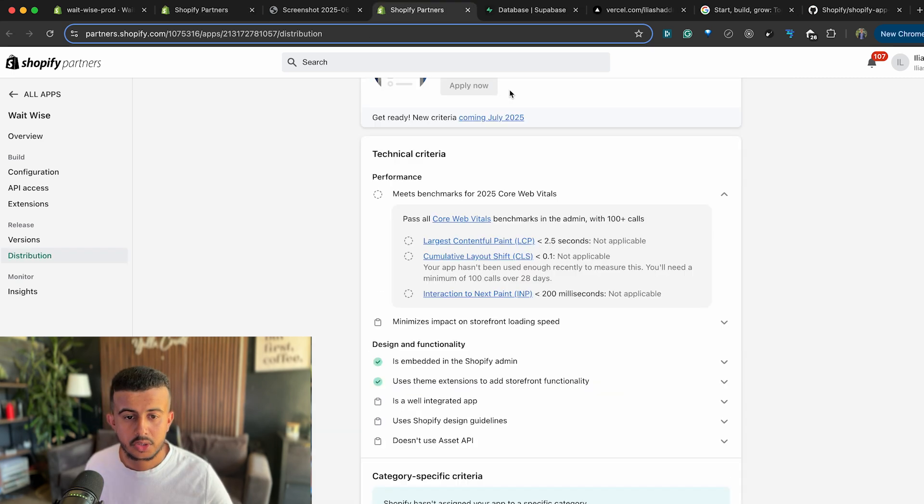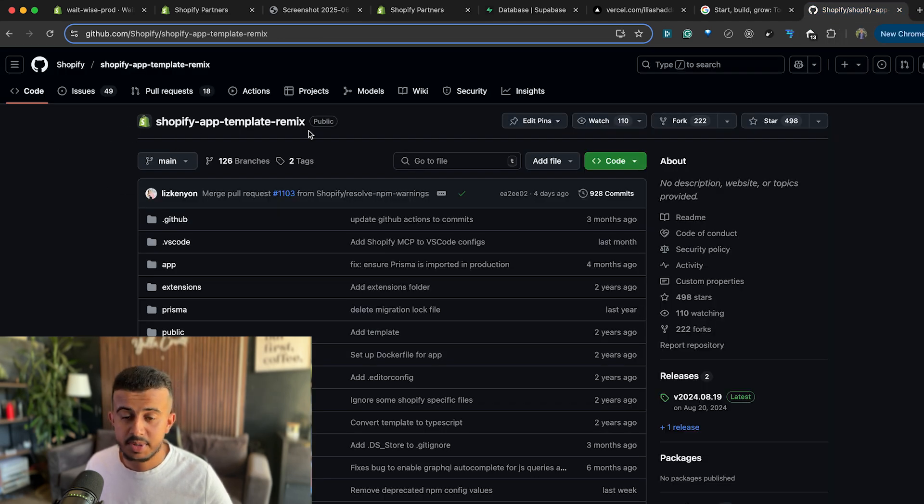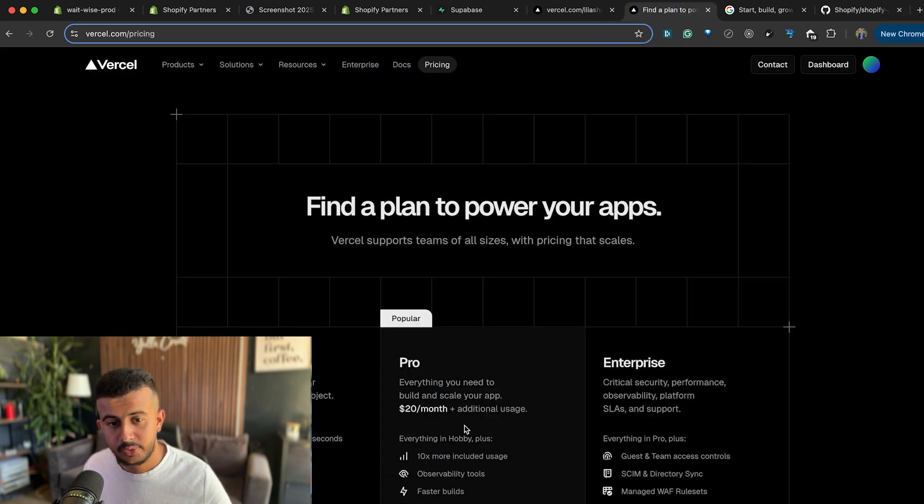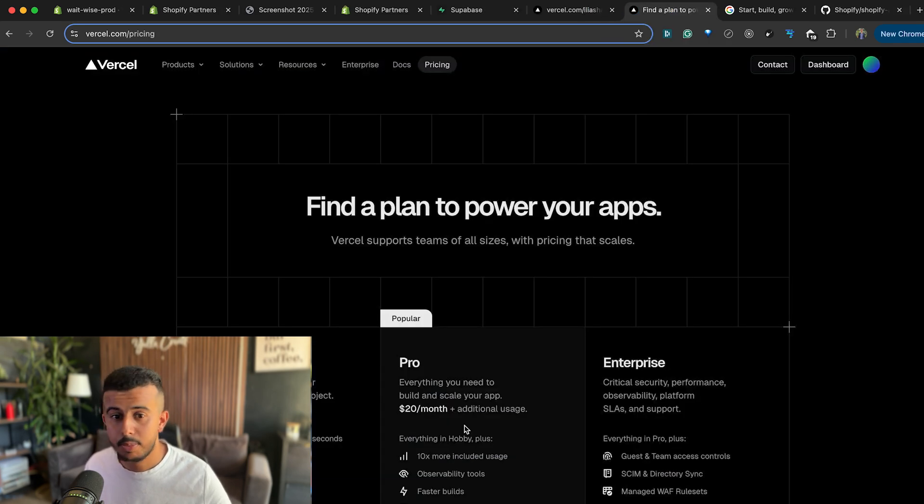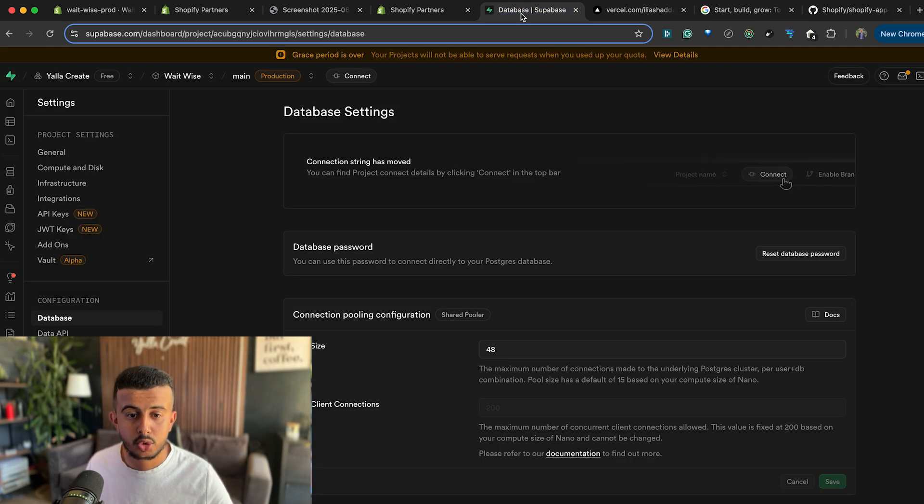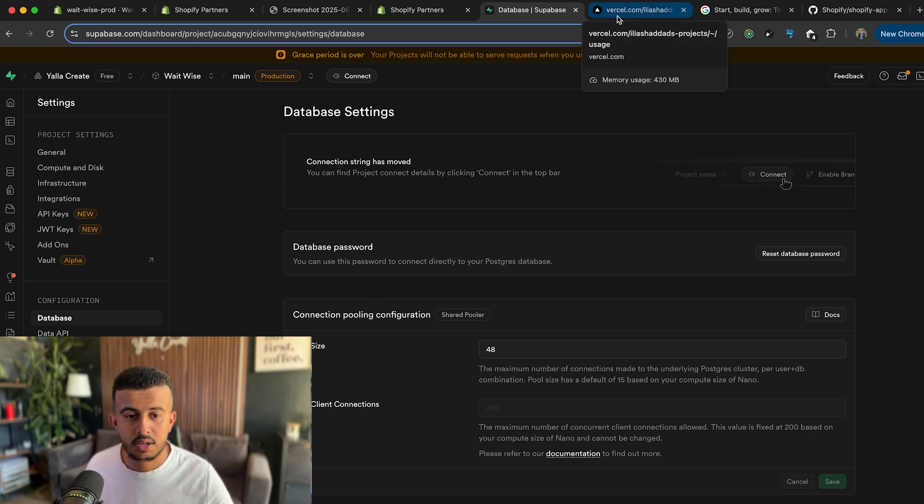Currently I will show you the previous setup. I'm still using the Shopify Remix template and I'm hosting the Shopify app over Vercel on the Pro plan and the Supabase on the free plan.